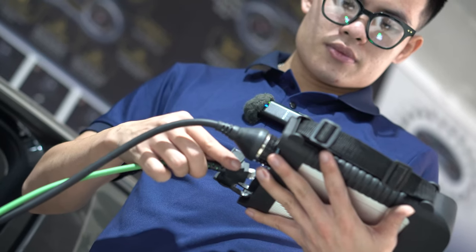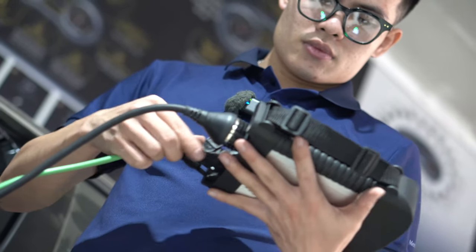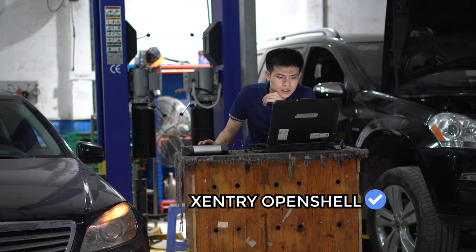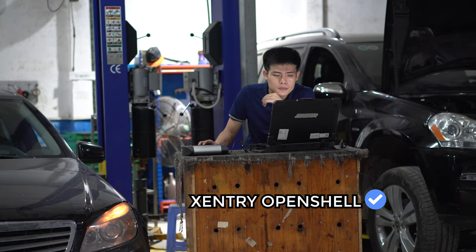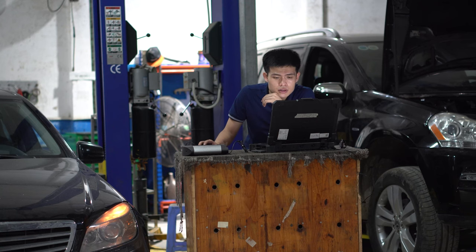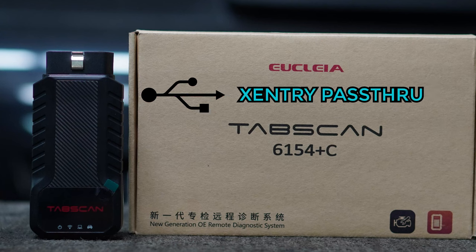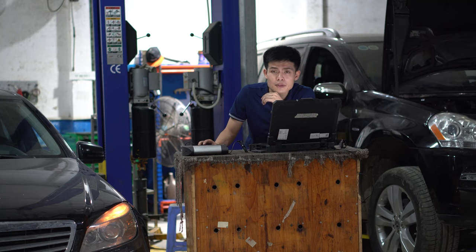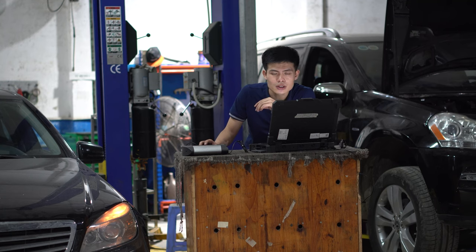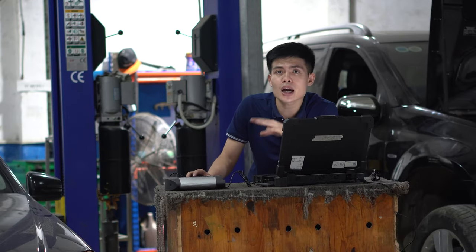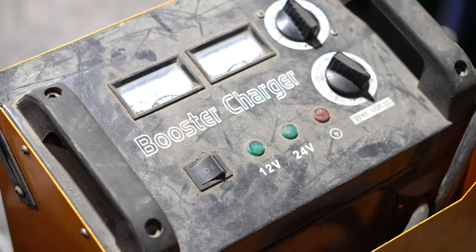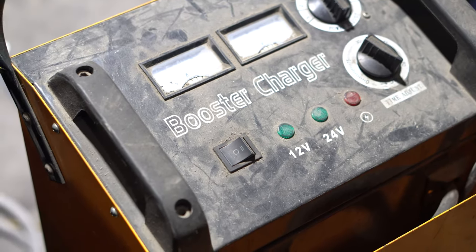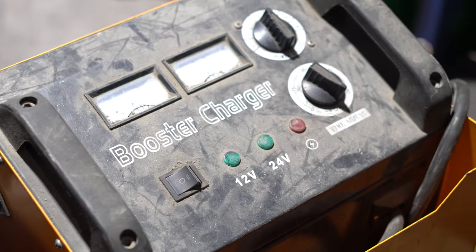I have C4 WIP right here, so I use the Xentry OpenShell software. If you use another device, for example J2534, you need to use Xentry Passthrough software. Although they have different names, don't worry—they have the same user interface and I will guide you right now. And don't forget to use the car charger during the diagnostic.